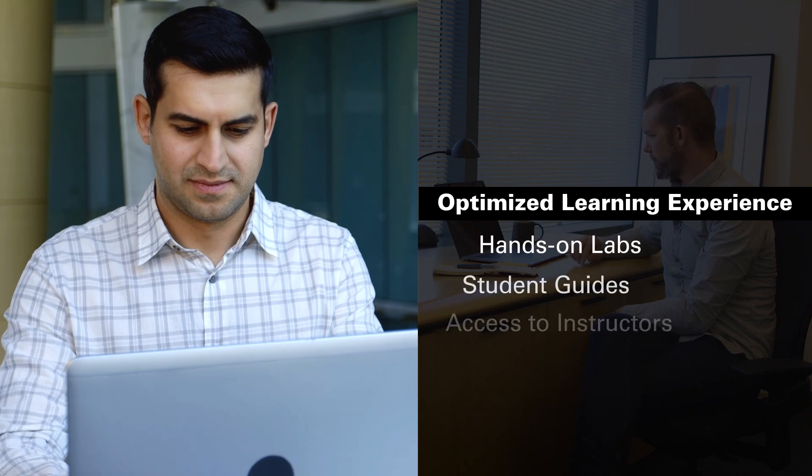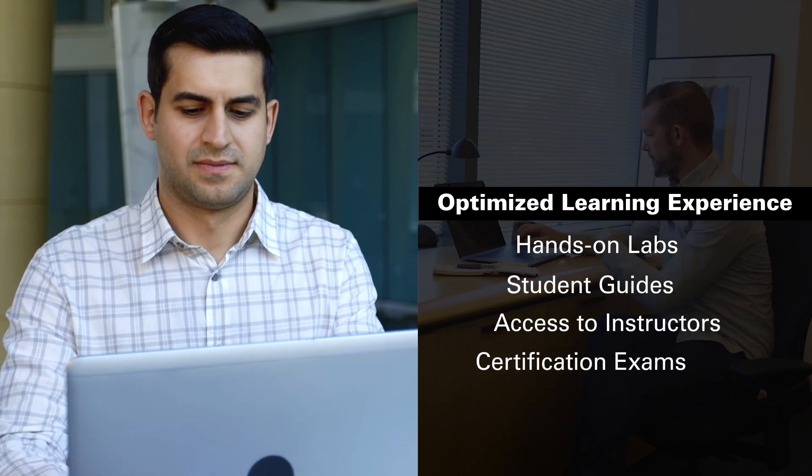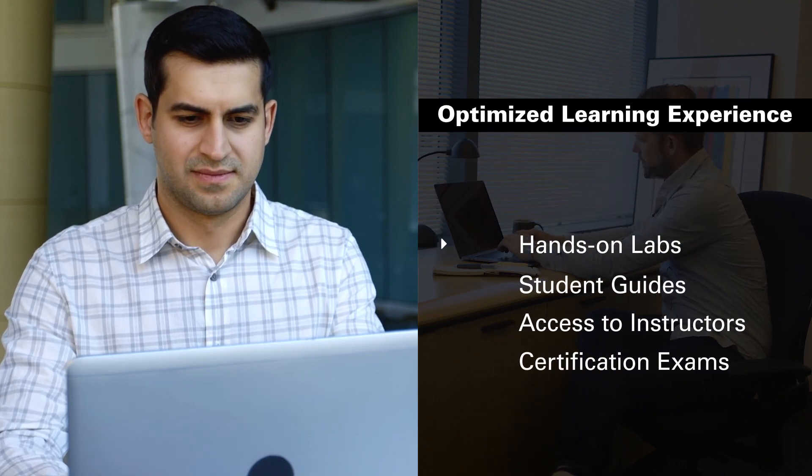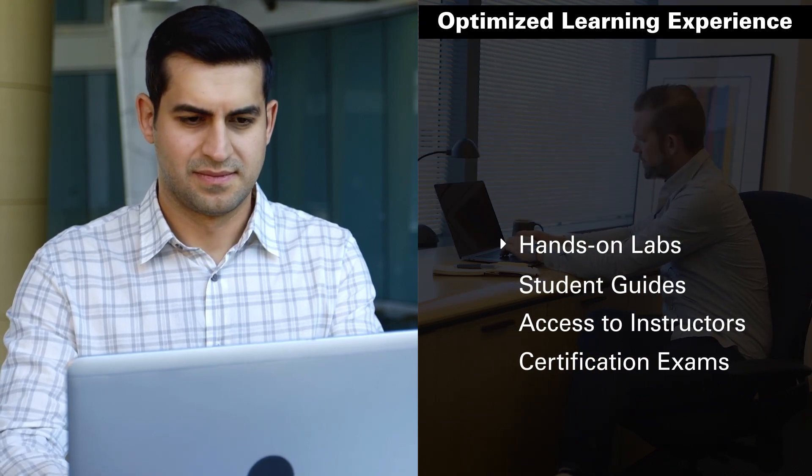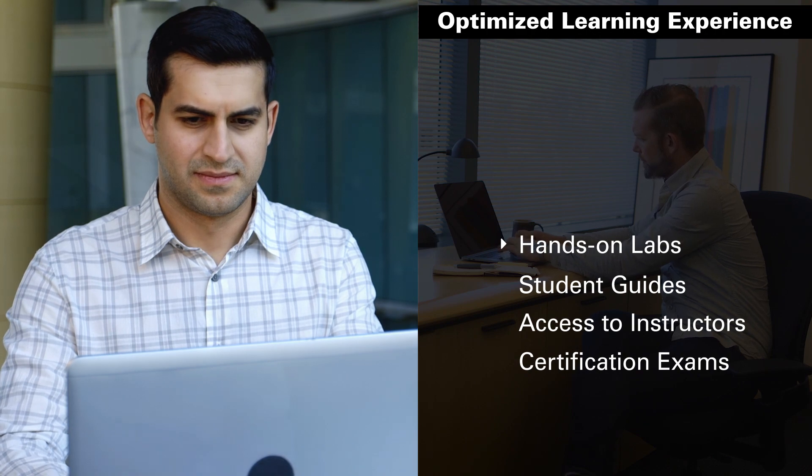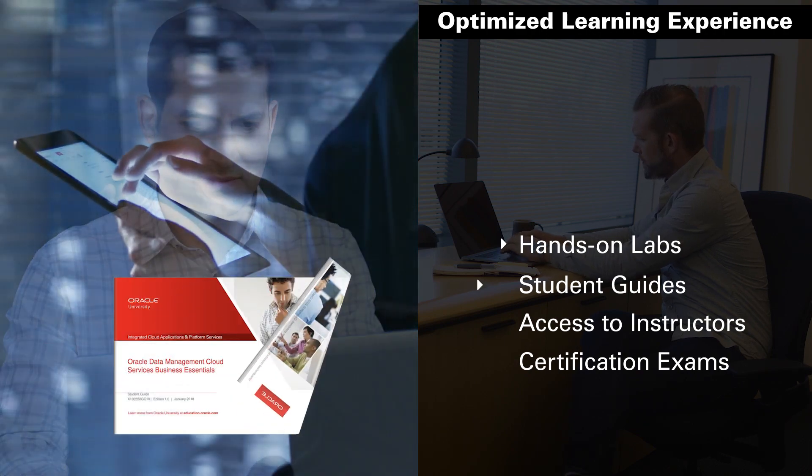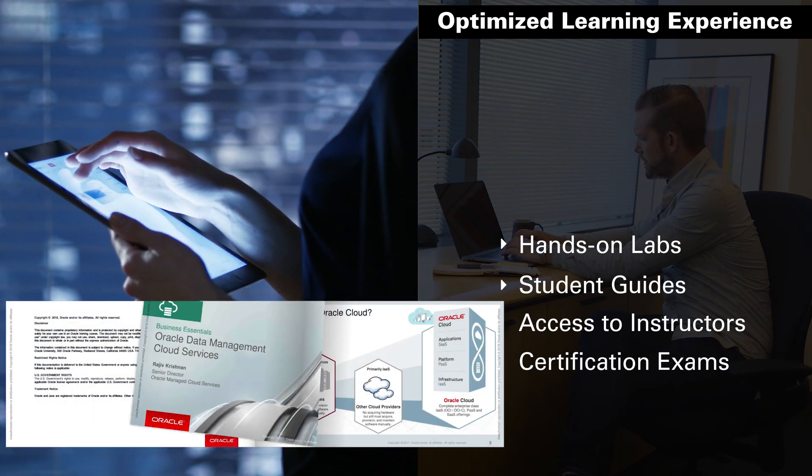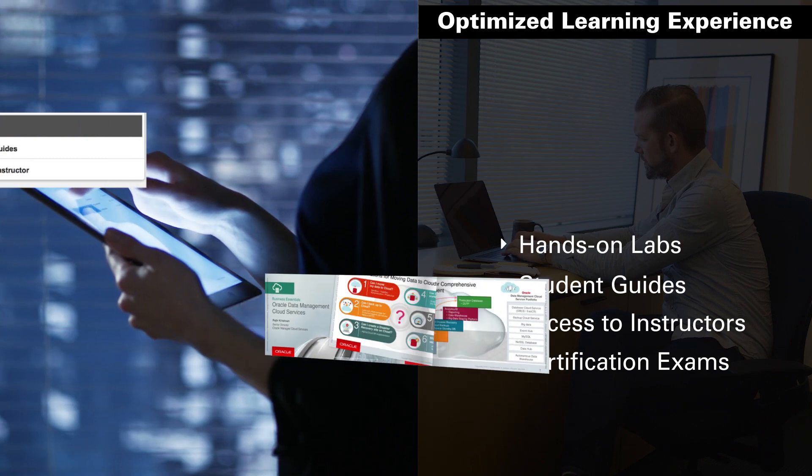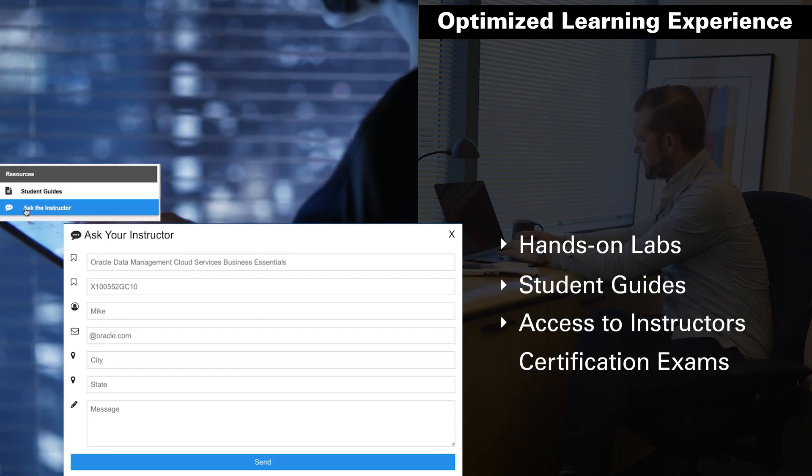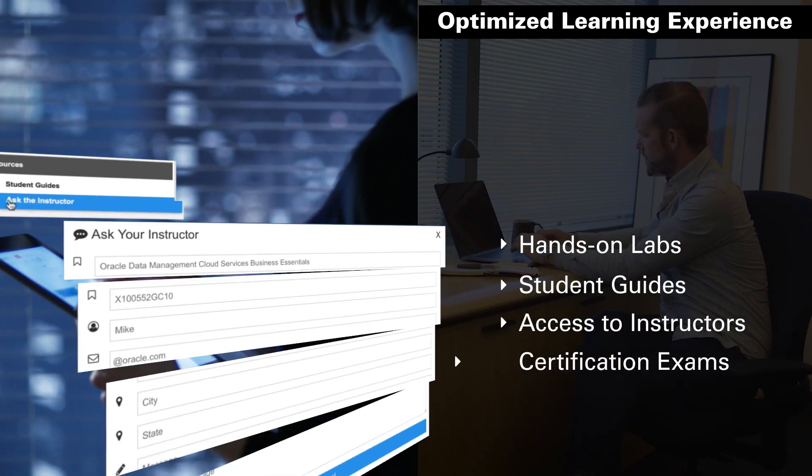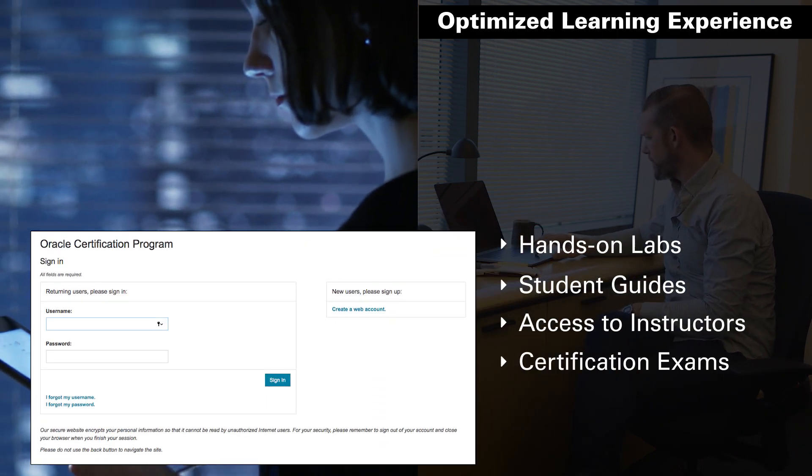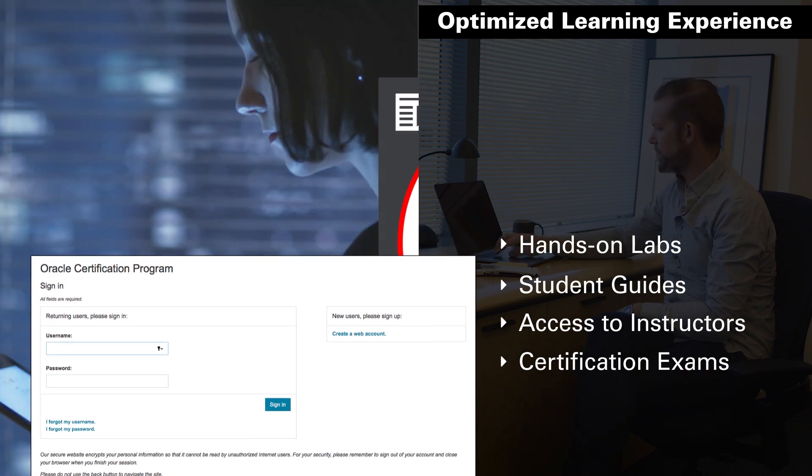To optimize your learning experience, each subscription also includes hands-on labs using a live cloud environment, student activity guides, access to instructors to answer any questions you may have, and one or more certification exams.